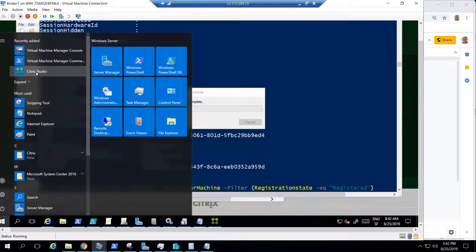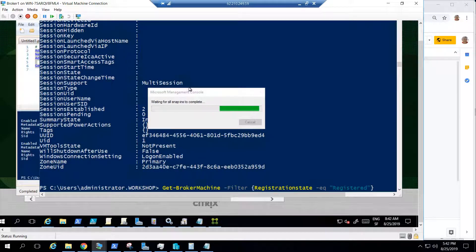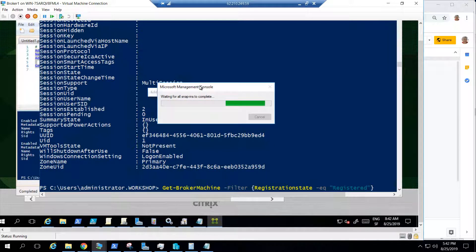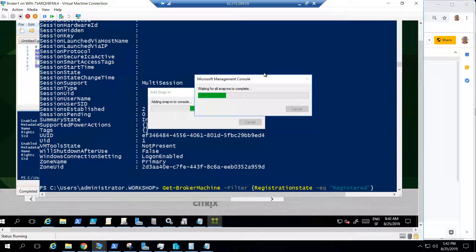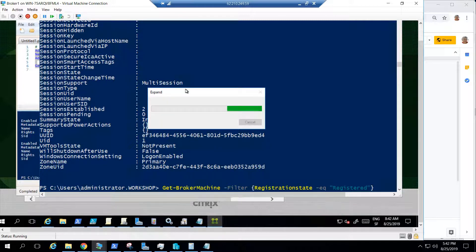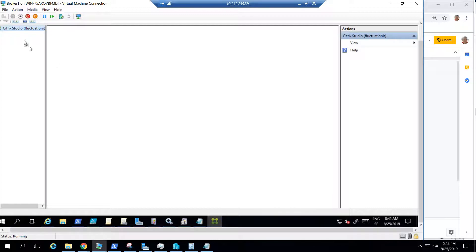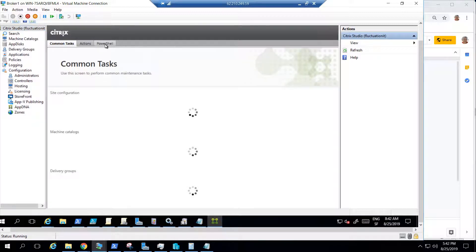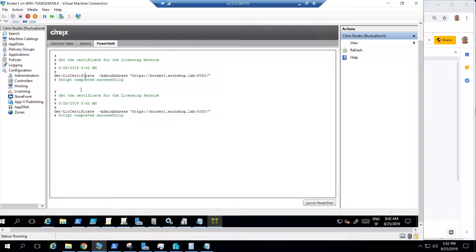If I go back into Studio now, you will see there is no more history of the PowerShell commands. That's why when you do something in the Studio, you may want to copy the generated PowerShell command and use it in a script. Be aware that the PowerShell commands are only available for the time of the session. If I go to PowerShell now, I see there are no more commands.